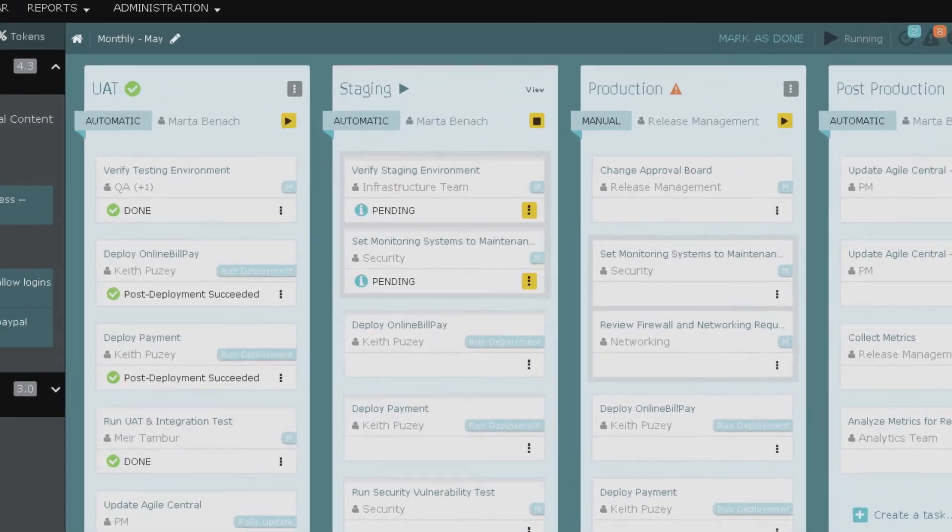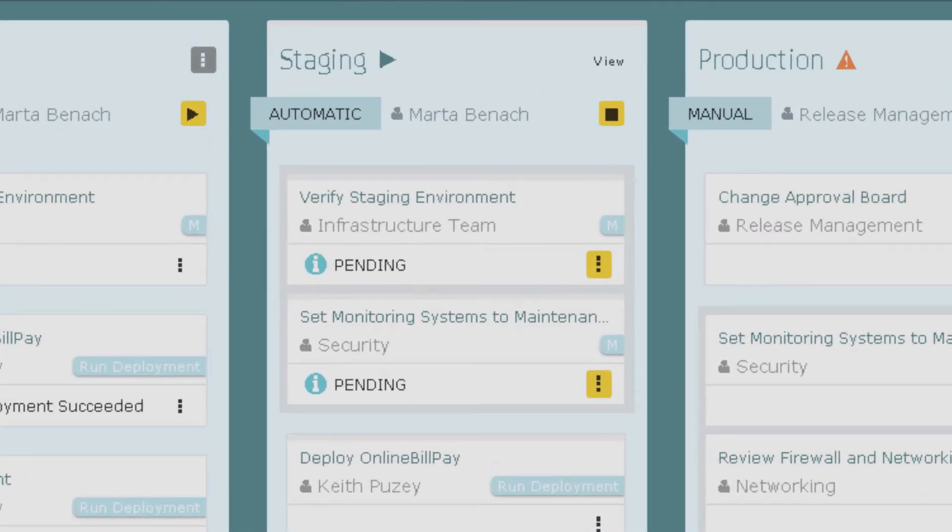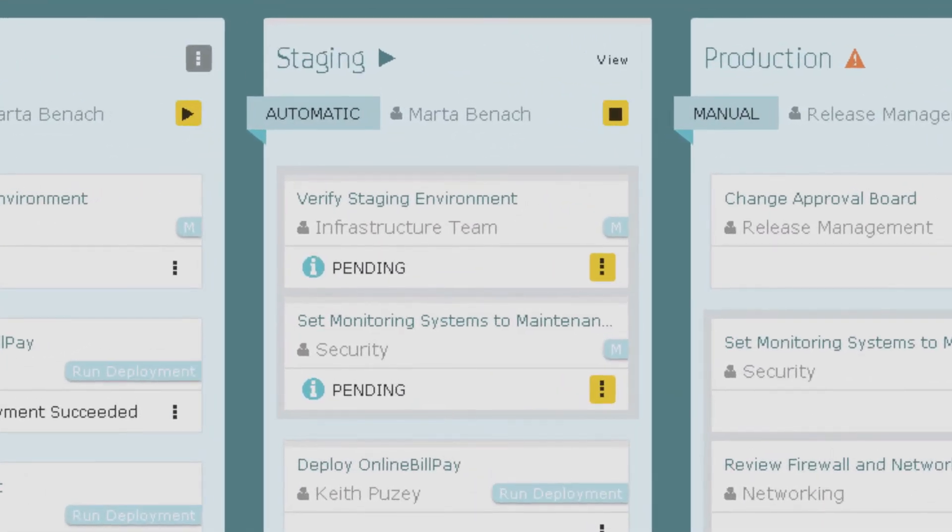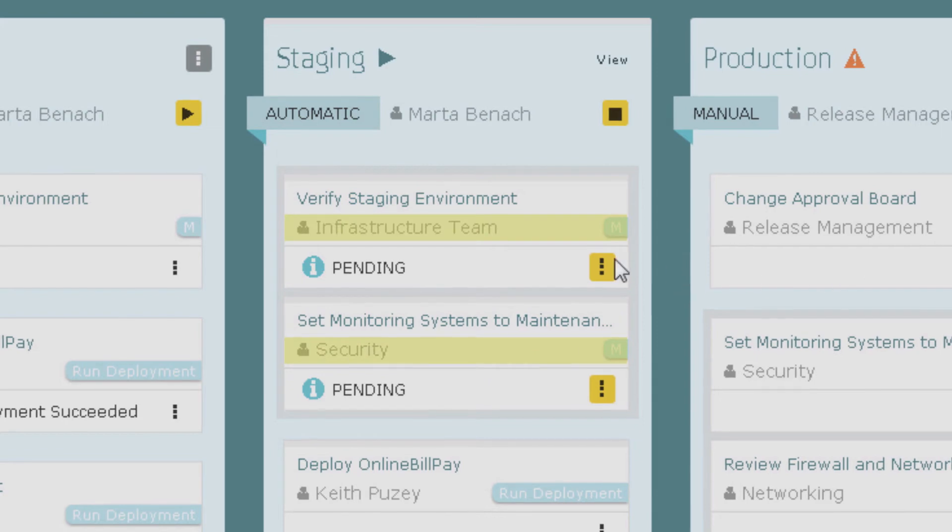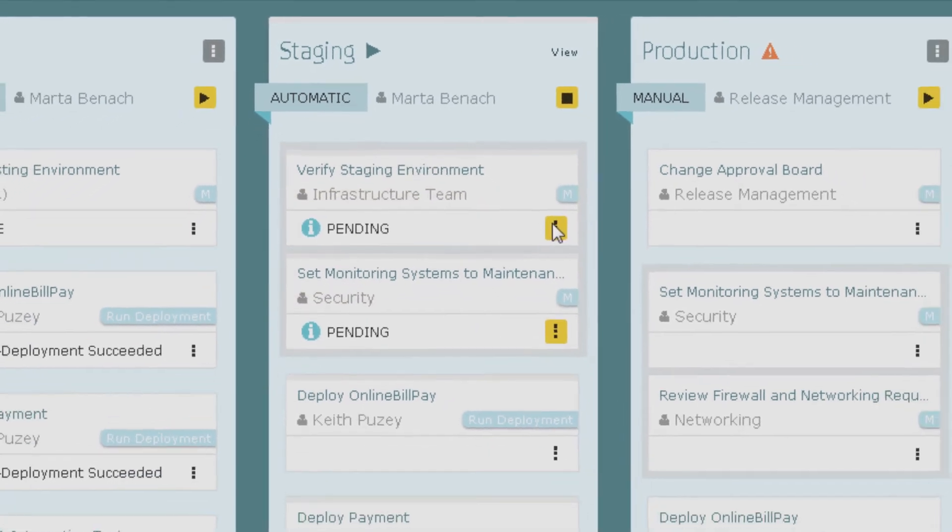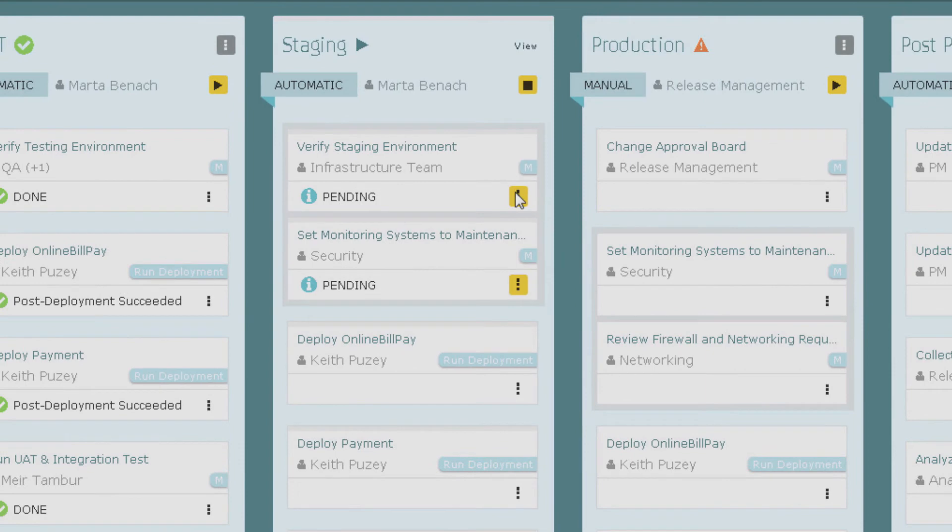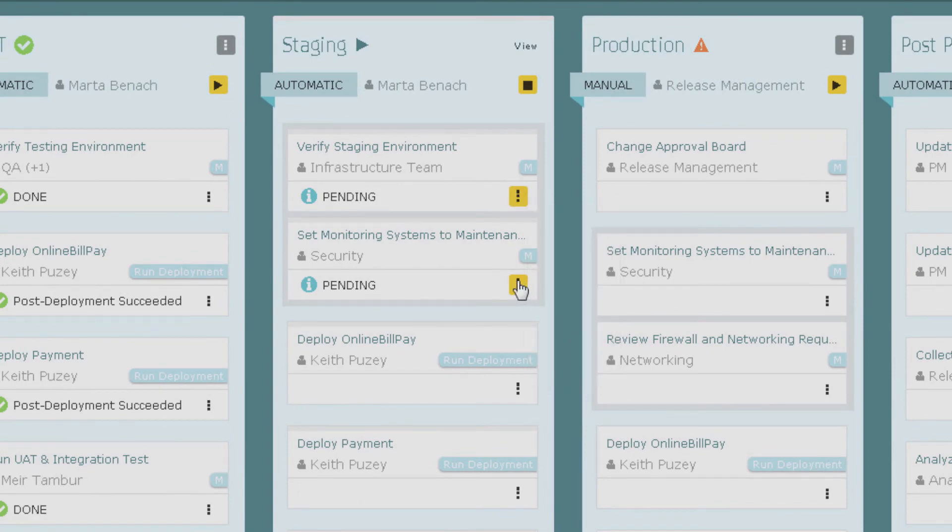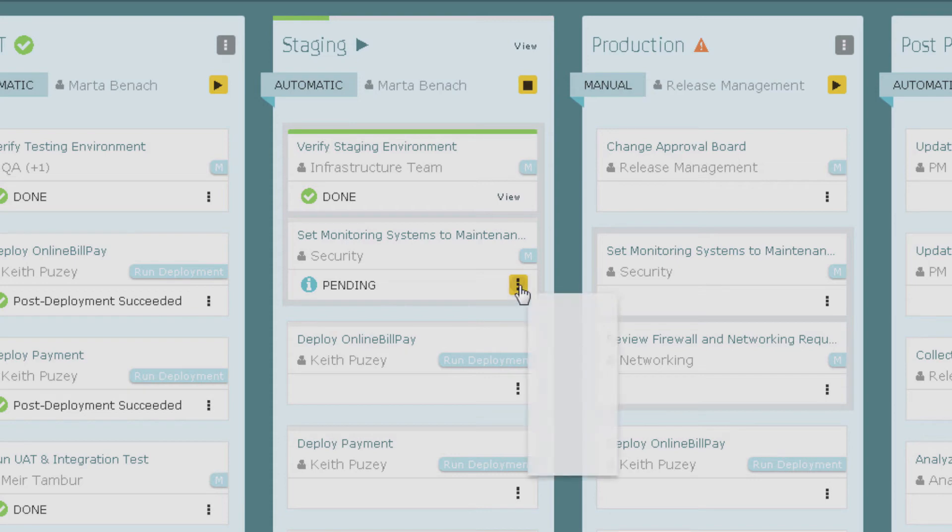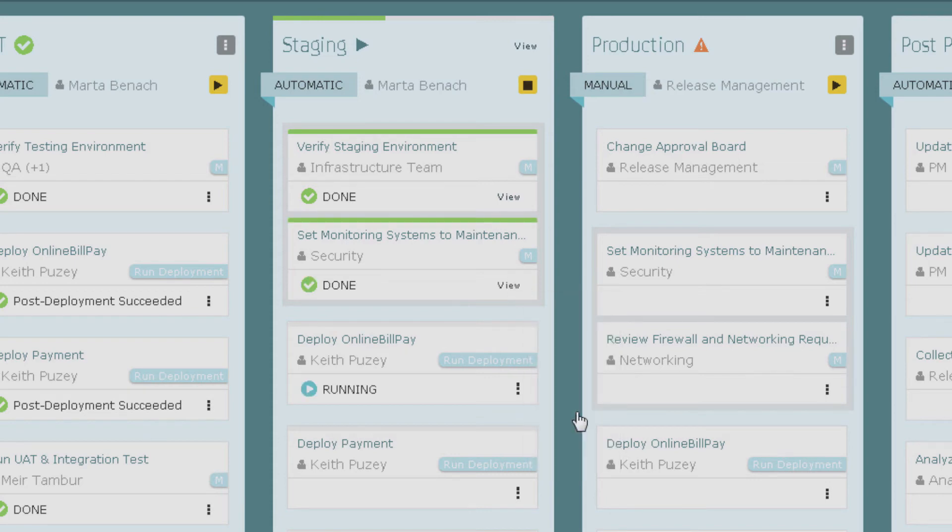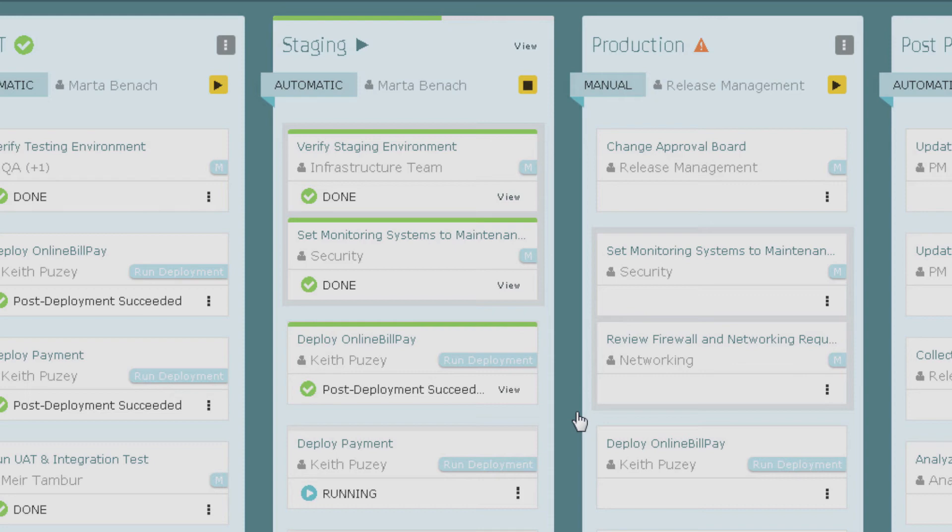There are two pending tasks that require attention from both the infrastructure and security teams. We will go ahead and continue these tasks. We now have deployed our online bill pay and our payment applications to our staging environment.